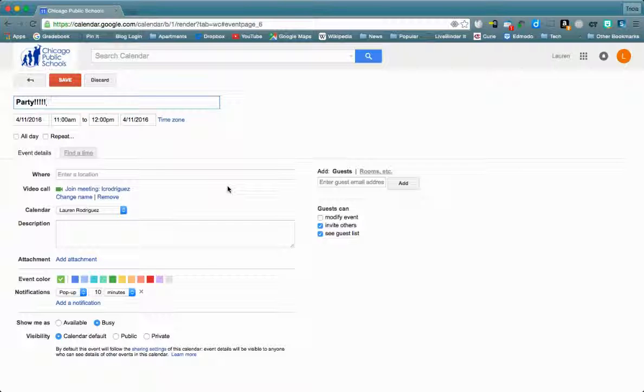I'm going to name my event. Here you see you have the date and the times to edit that event.